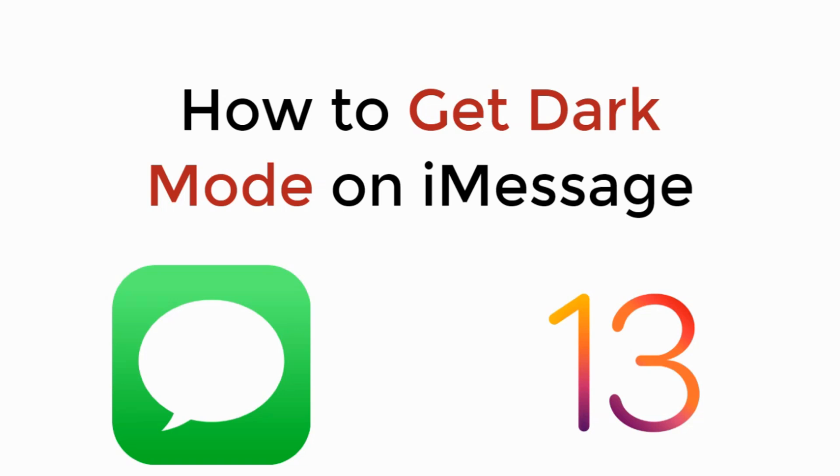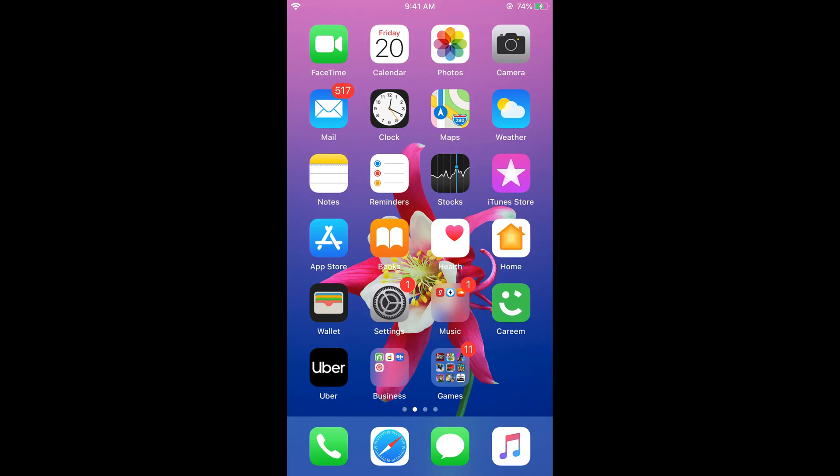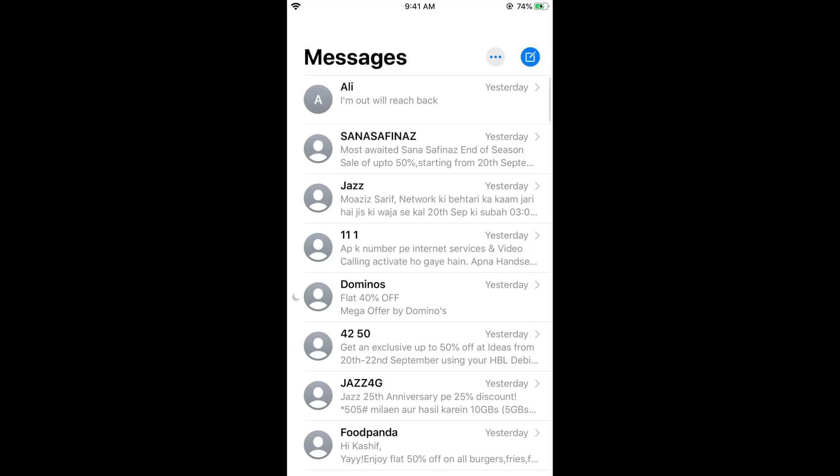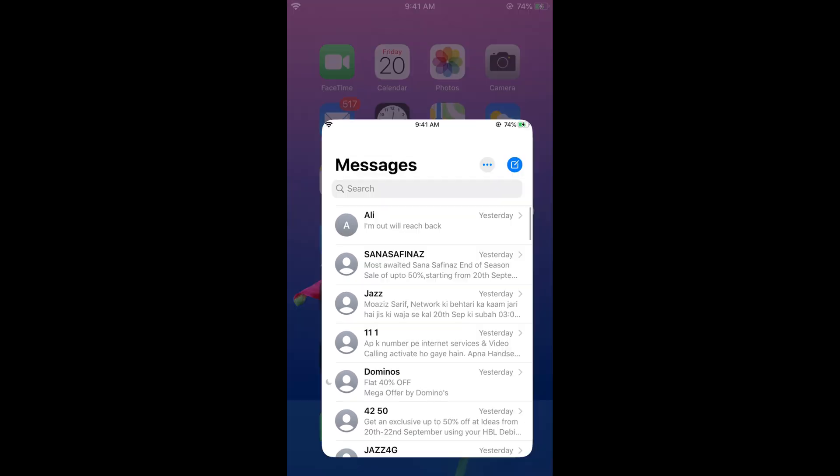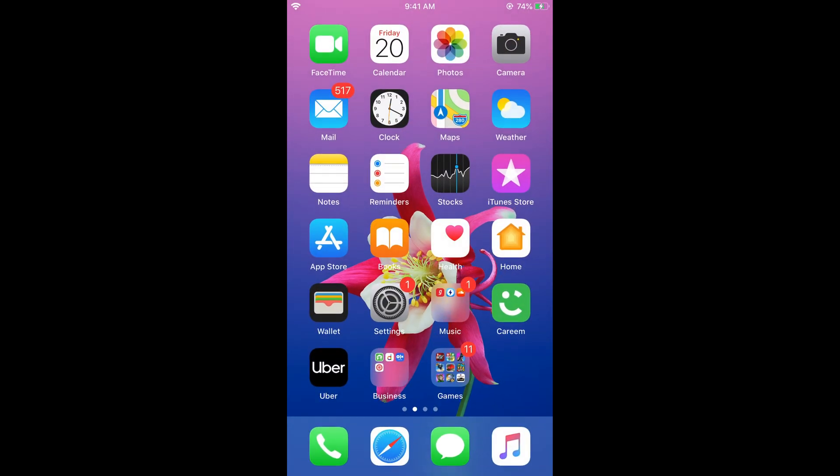In this video we will learn how to get dark mode on iMessage on iOS 13 on iPhone. So let's begin. Turn on dark mode on iMessage. So if you open iMessage now you can see it is in the white mode. And if you want to turn that into a black mode or dark mode, what you need to do is first make sure that you are on iOS 13.